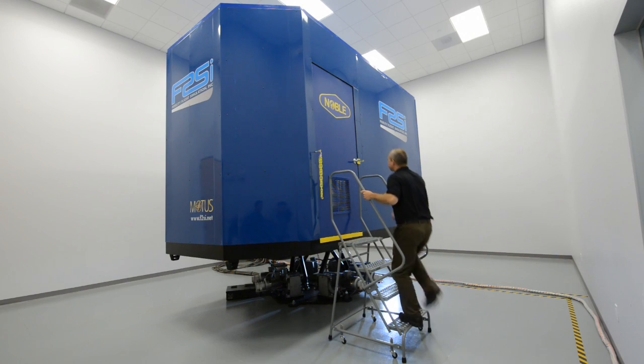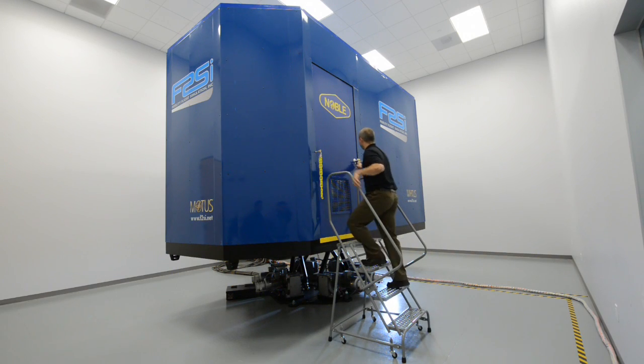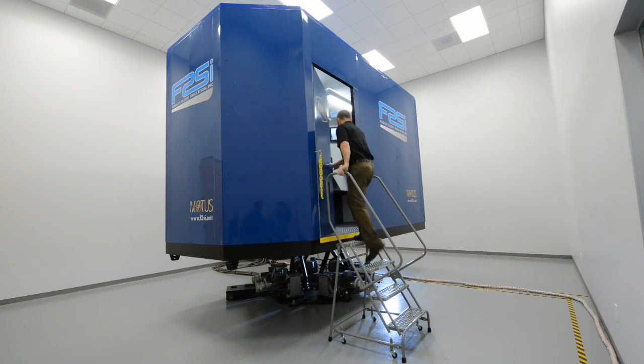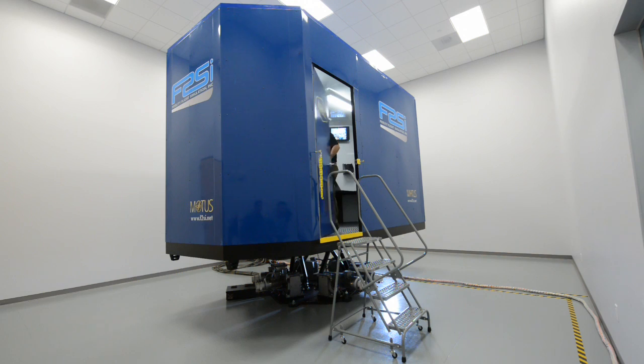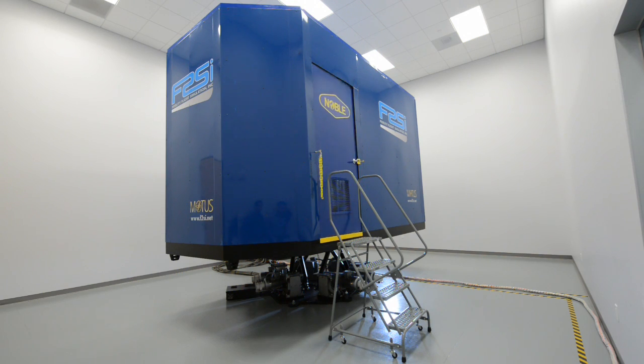At F2SI, we develop training simulation devices to provide our customers a real-world training environment.